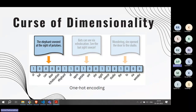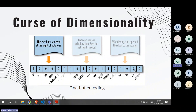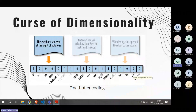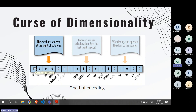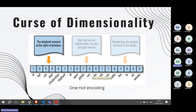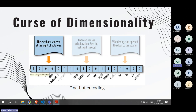One problem is the curse of dimensionality. Take the sentence 'The elephant sneezed at the sight of potatoes' — it can be represented by a vector where you mark a one wherever a word occurs and a zero where it doesn't. This is called one-hot encoding. But English has roughly 200,000 words; even reducing to the most commonly used words, you might end up with 40,000 words, making each vector 40,000 dimensions — very hard for algorithms to process.